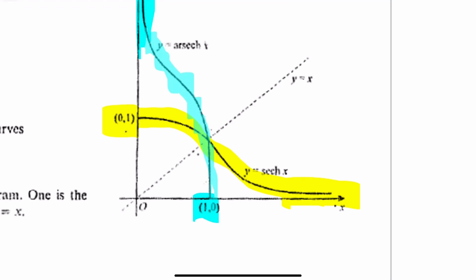Similar to what we explained in the last video, this point here — for example, which was (1, 0) — now reflects and it becomes (0, 1). So the x and y ordinates interchange, basically.